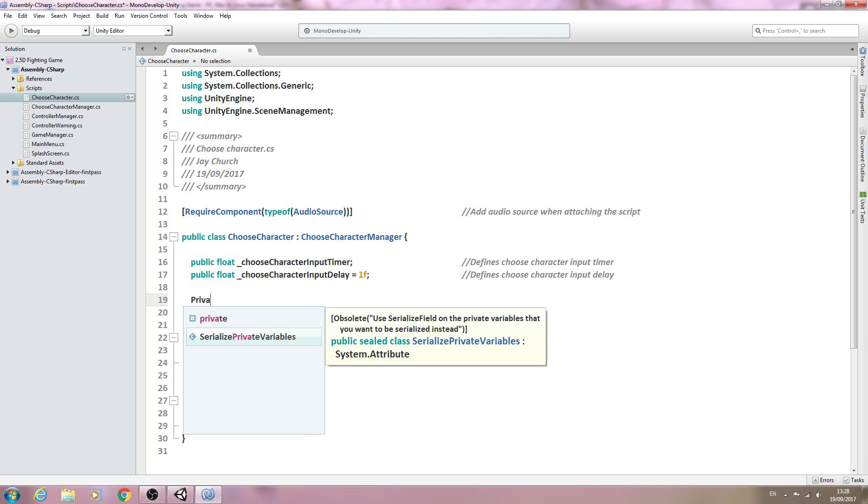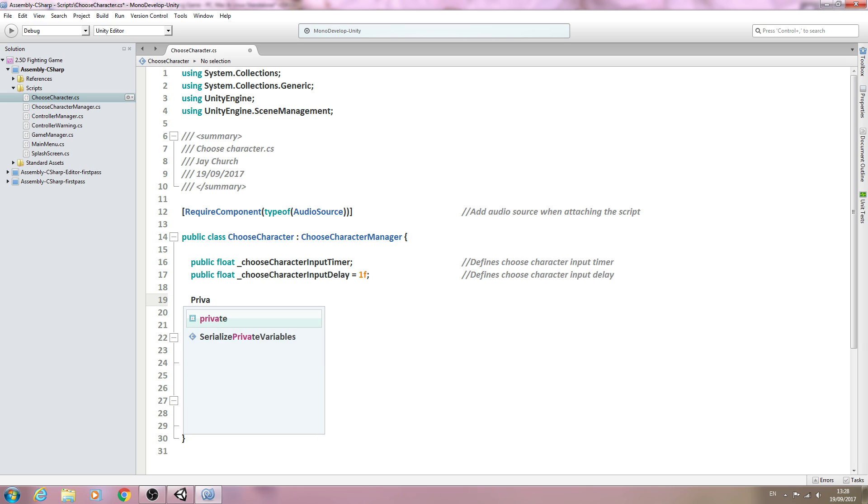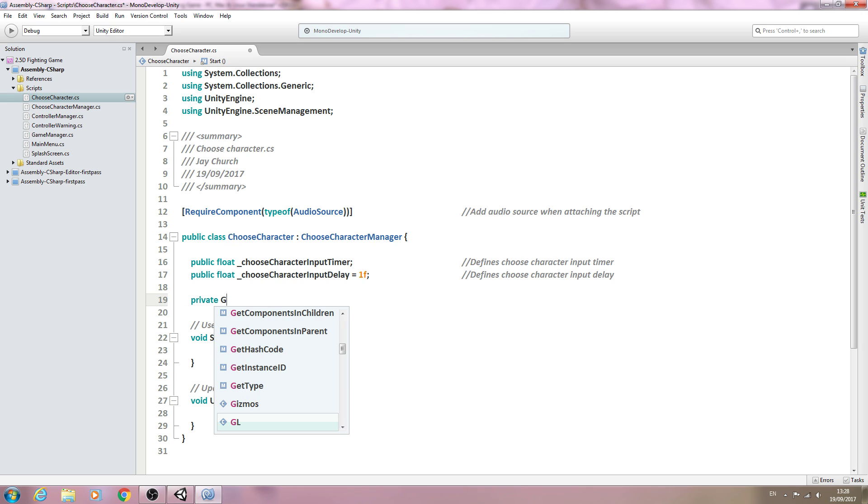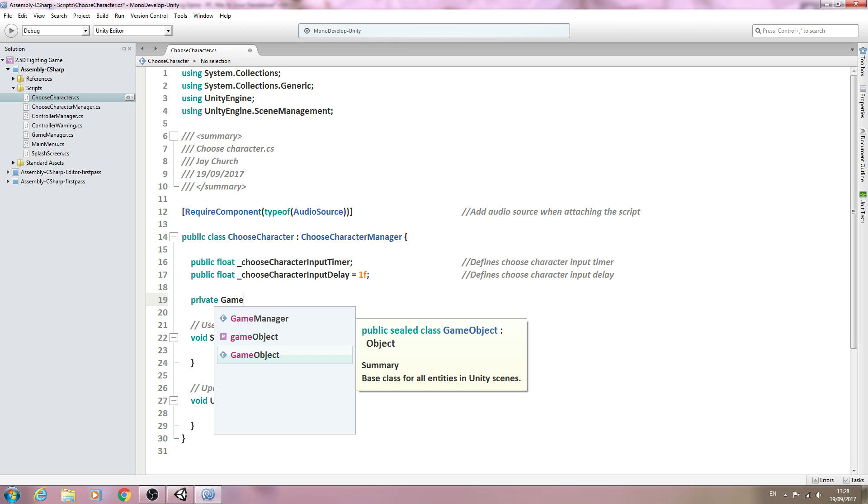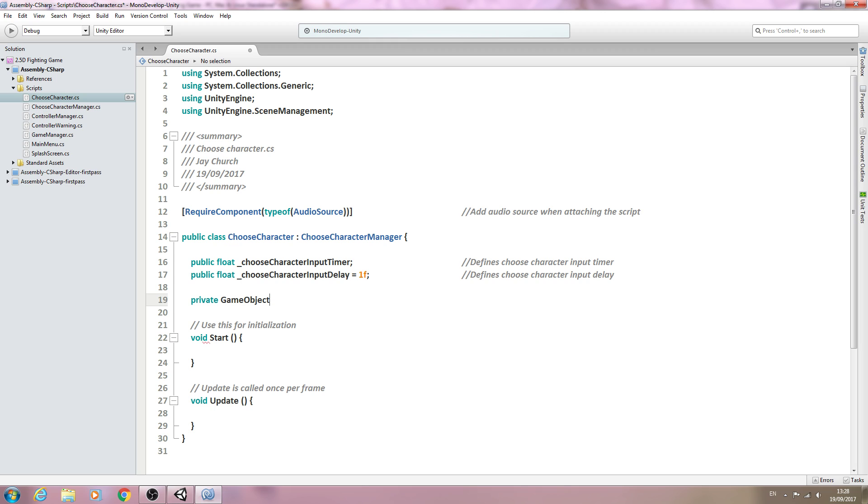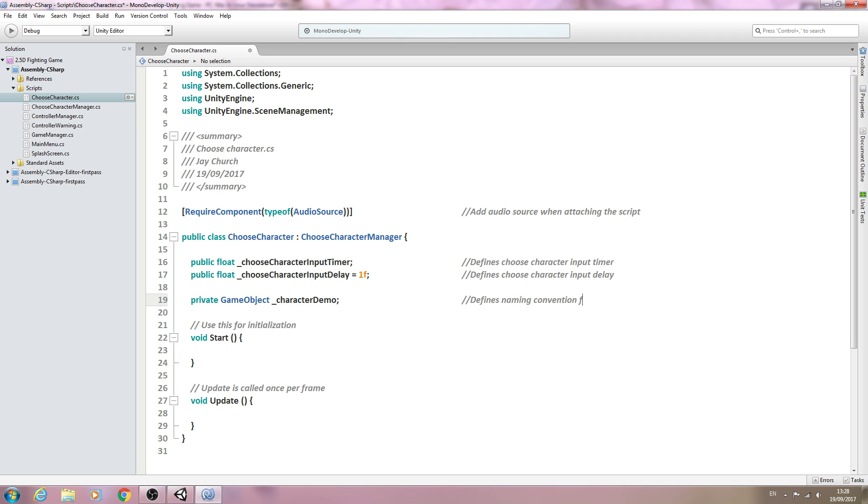With that said, we'll come here and say private, of type GameObject with a capital G, underscore character demo. Into the comments we'll say: defines naming convention for selected character game object.